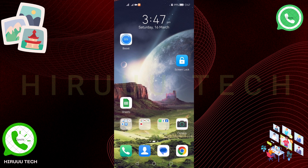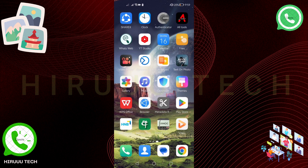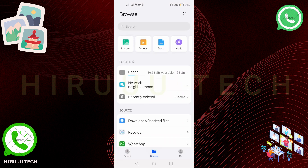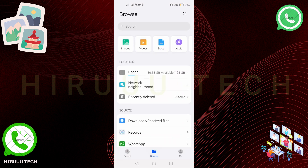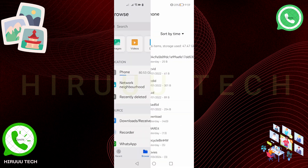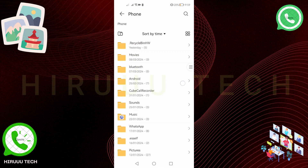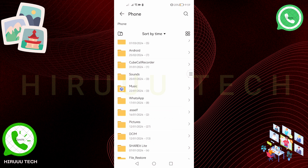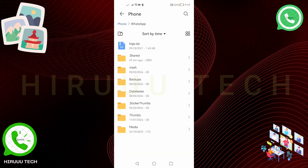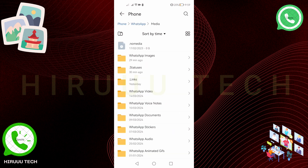In this gallery, you can see photos. First, you can open the file manager. You can see the storage. You can see it in the WhatsApp folder. You can see it in the file, and then in the media.